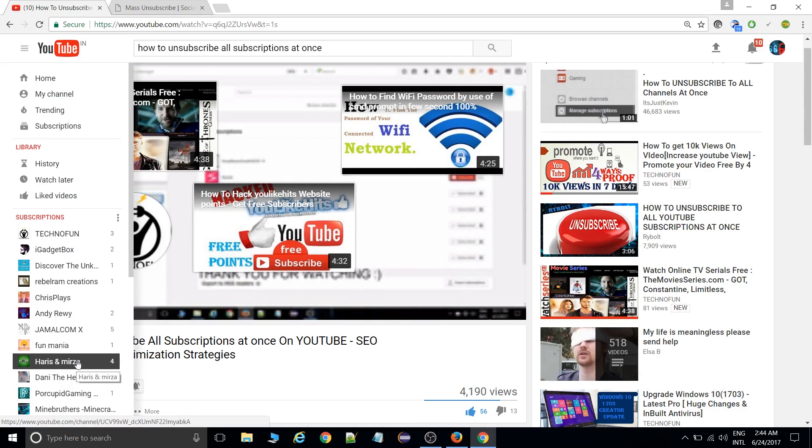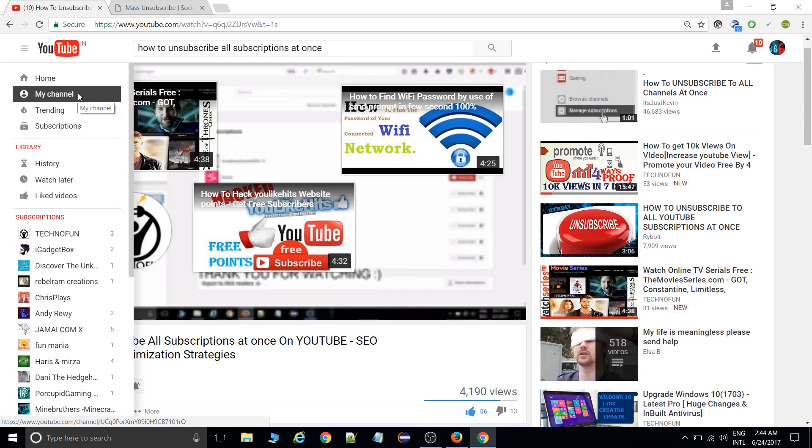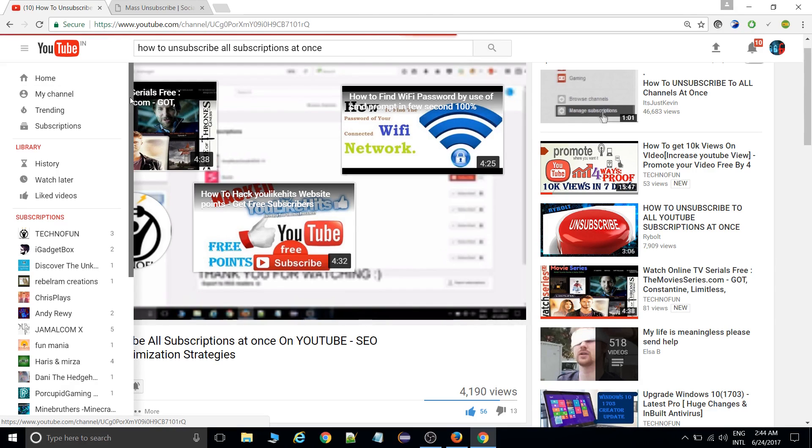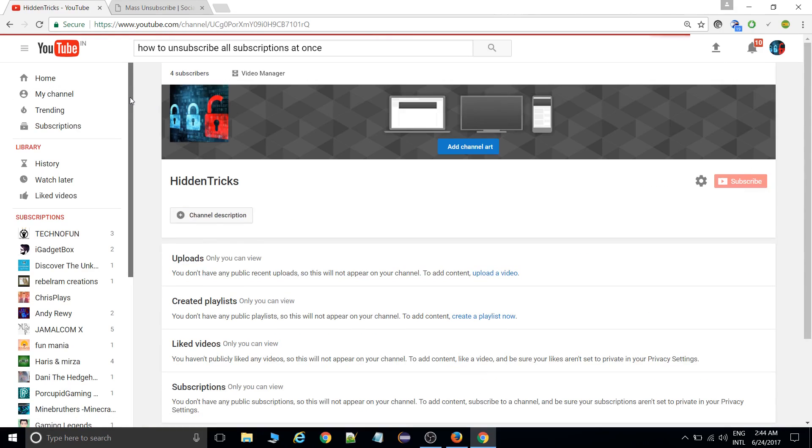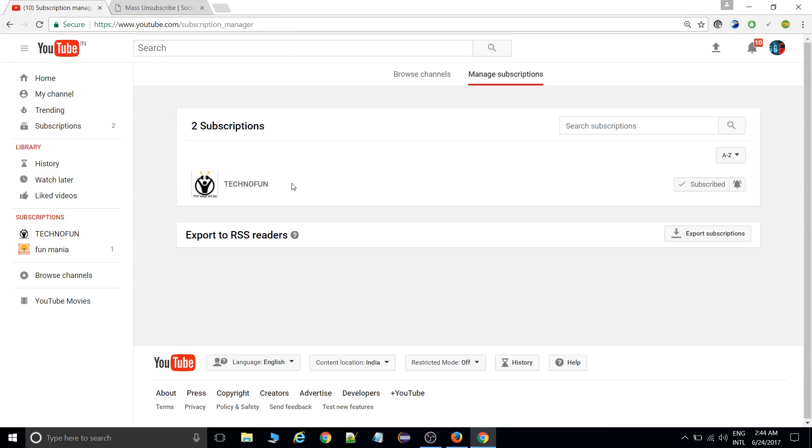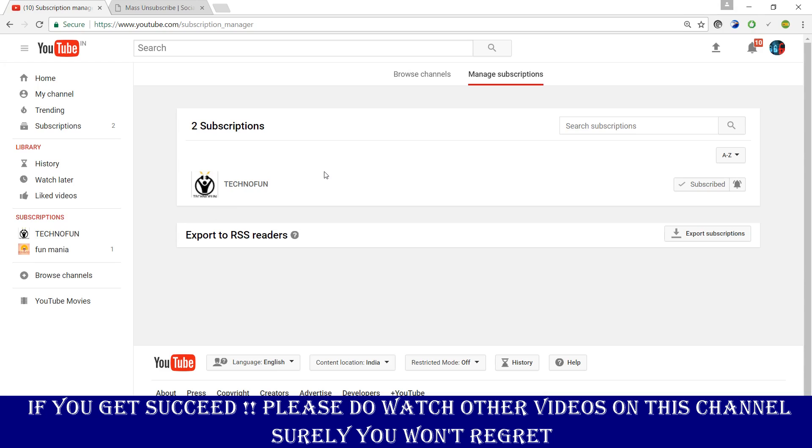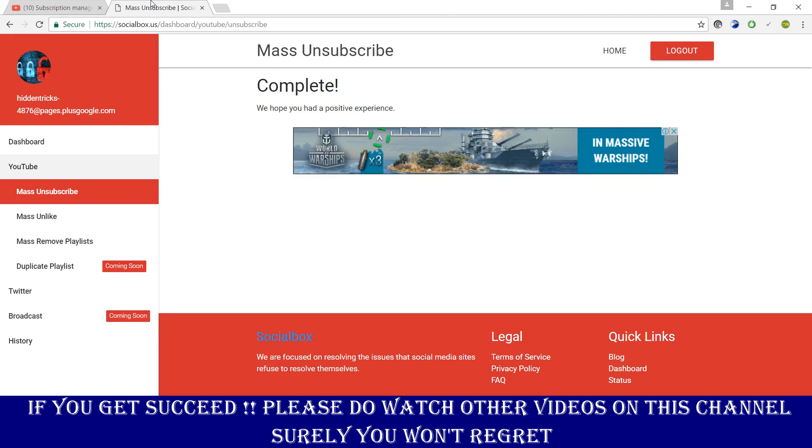If I go there and go into the subscriptions, see, only what I enabled is remaining here. All the other channels have been removed. This is a very useful trick. You can go to this SocialSubs site and directly sign up with that Google account.